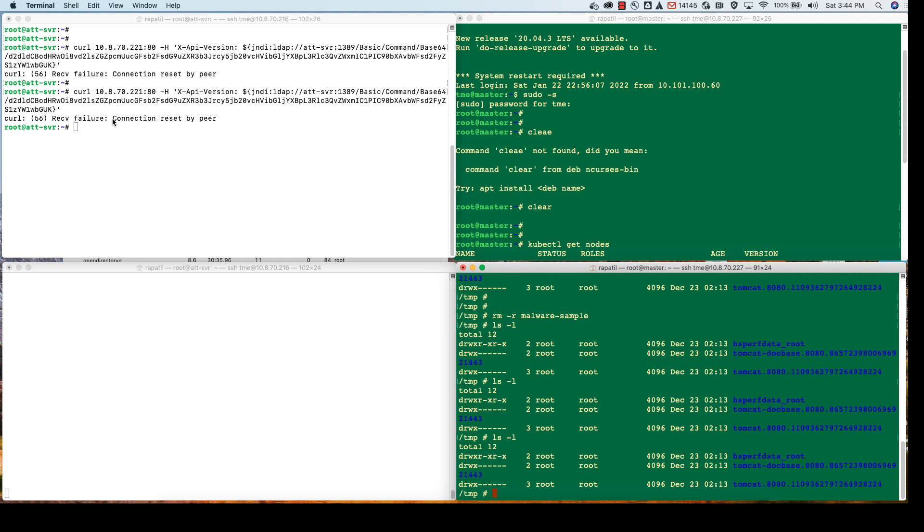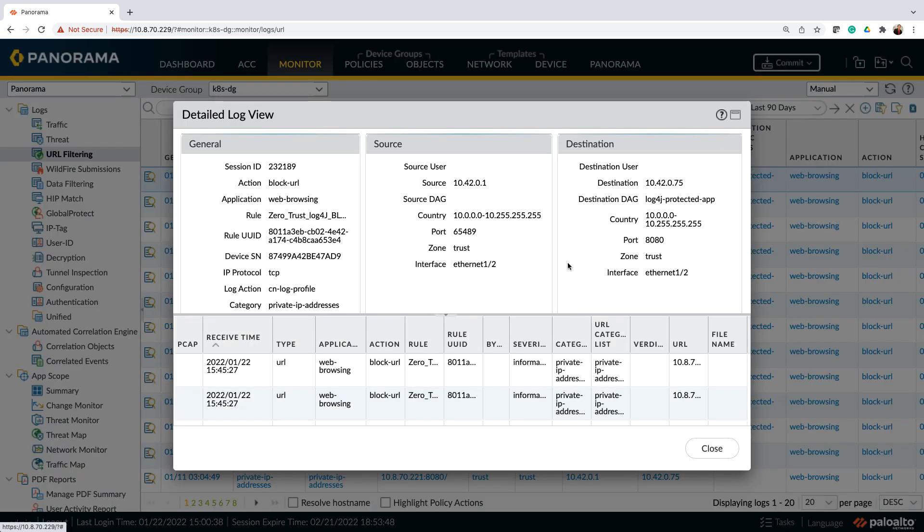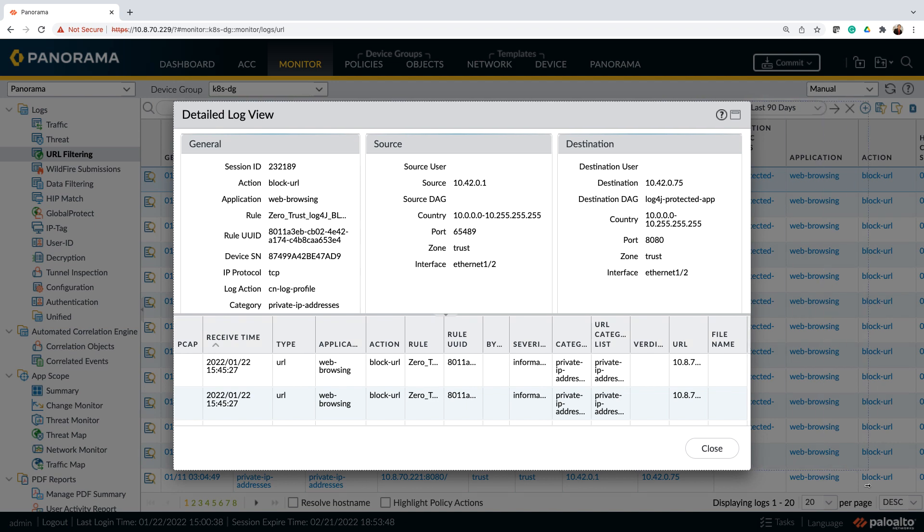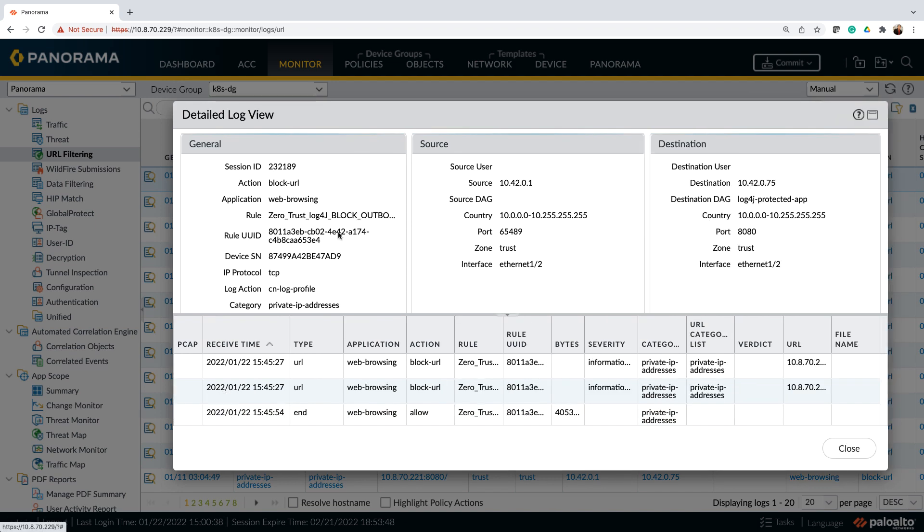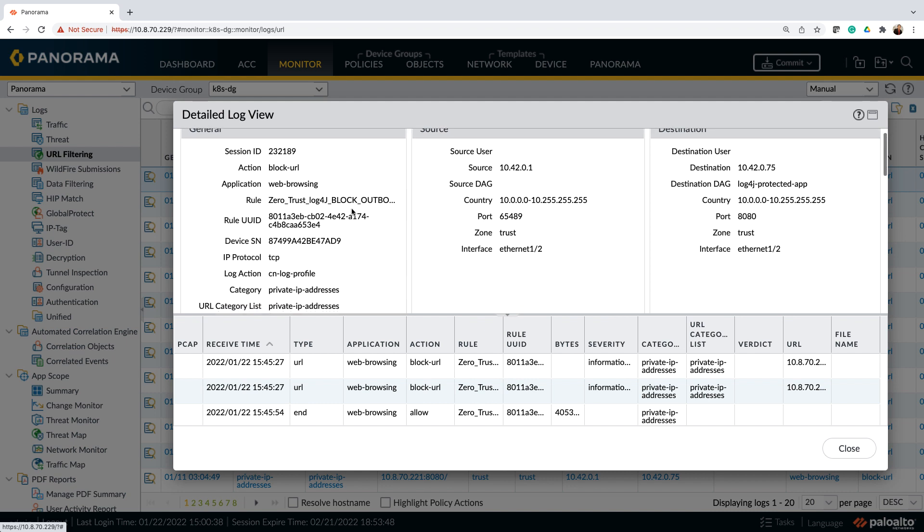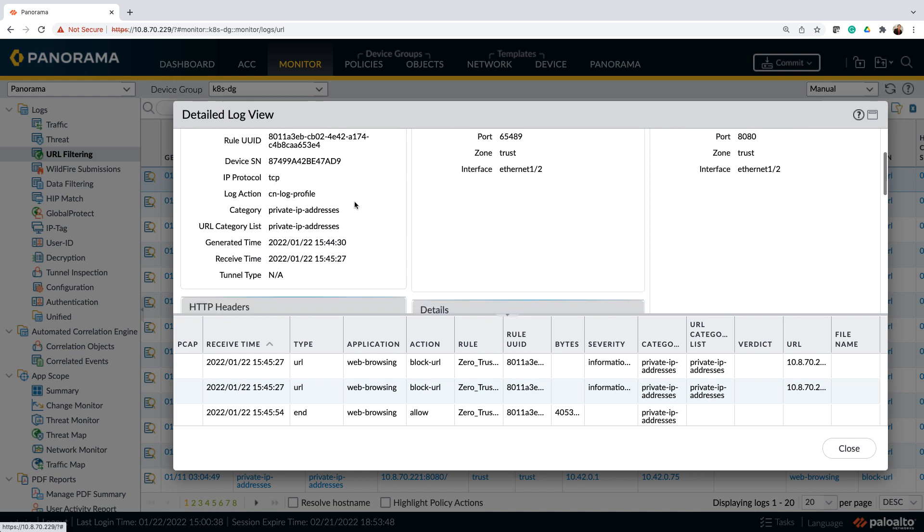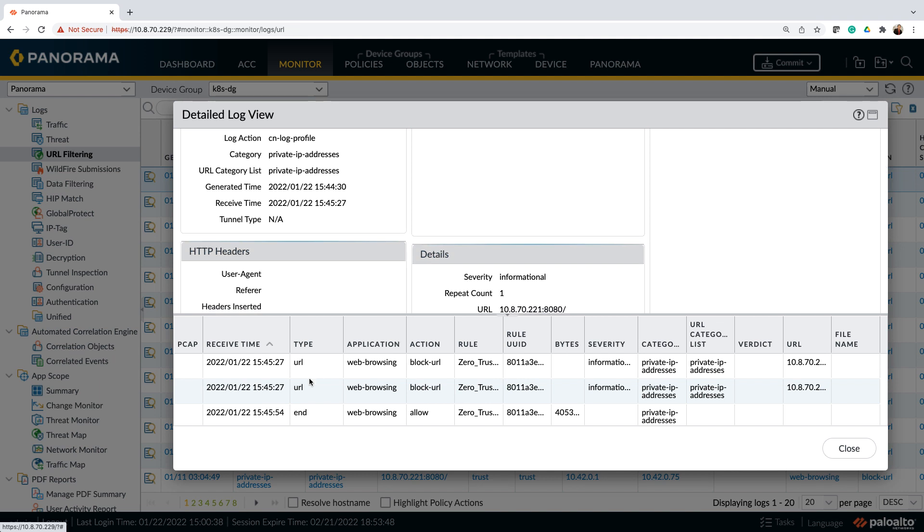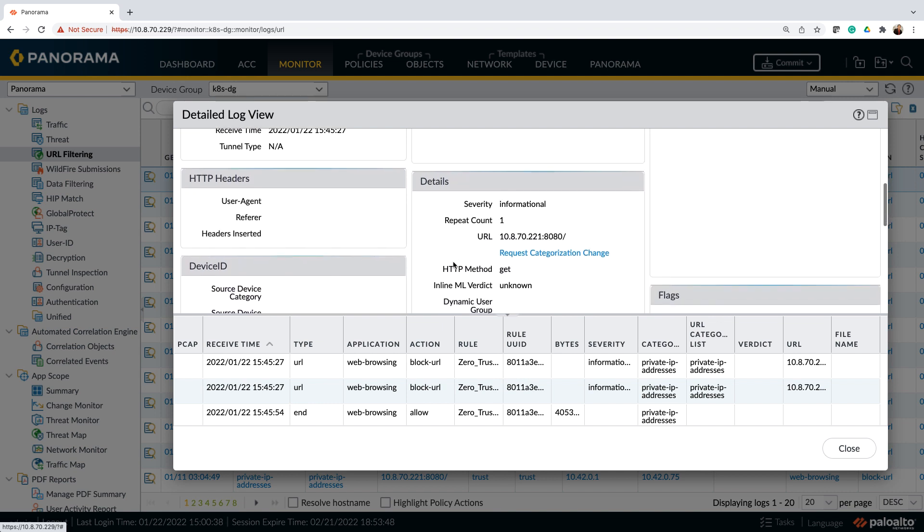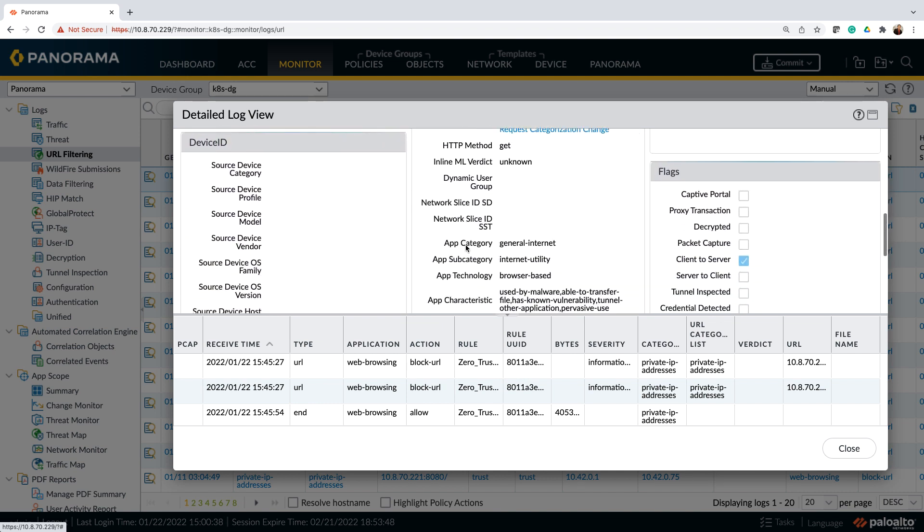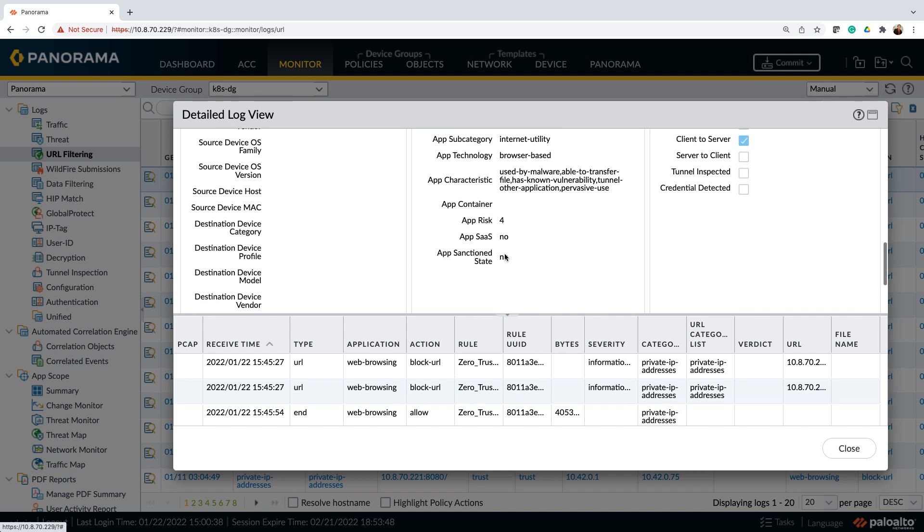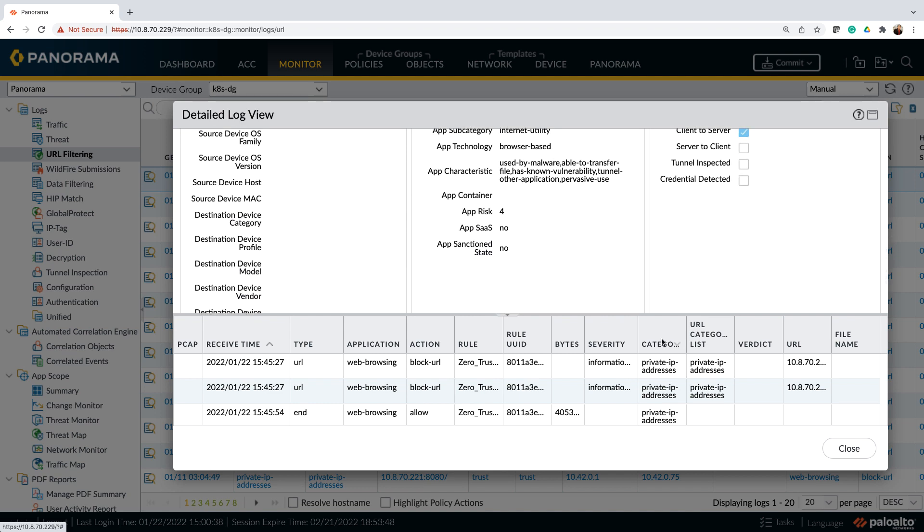We'll go ahead and quickly verify the log on panorama and this time we'll look at the URL filtering log. URL filtering log on panorama shows that the action taken was block URL and we can see here in the detail view that the block outbound policy was being matched and at the bottom you can see the transactions that happened, that the connection was terminated. Here the detail view shows what really happened, how we identified the app and how the connection was terminated.